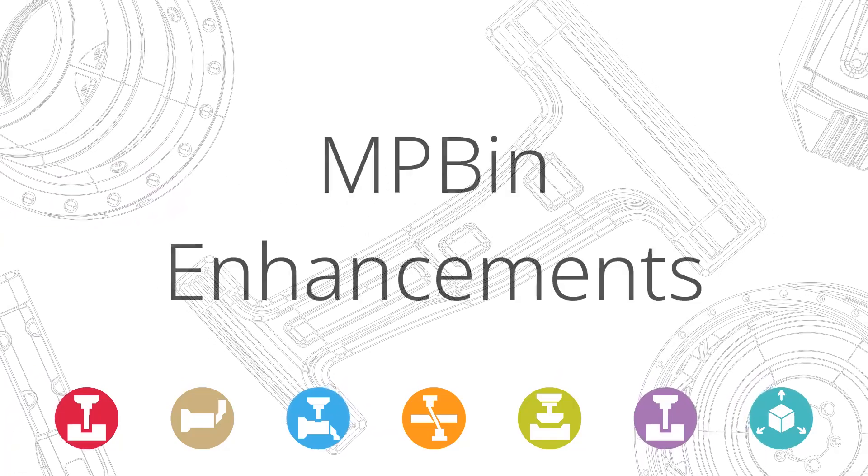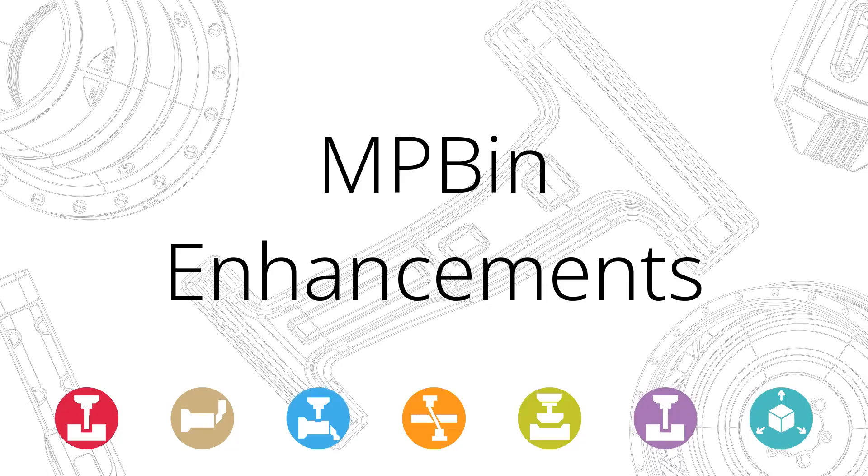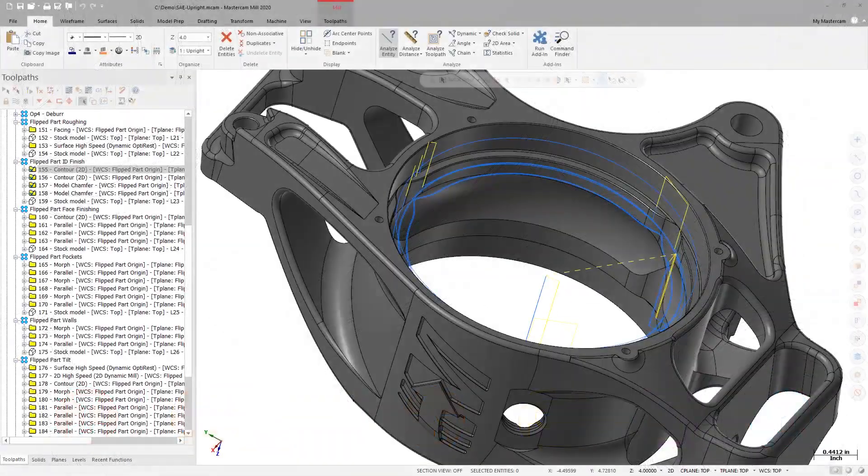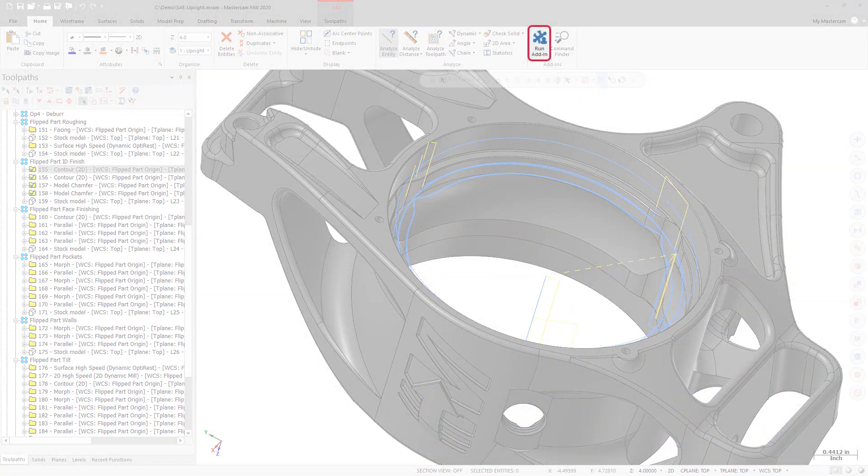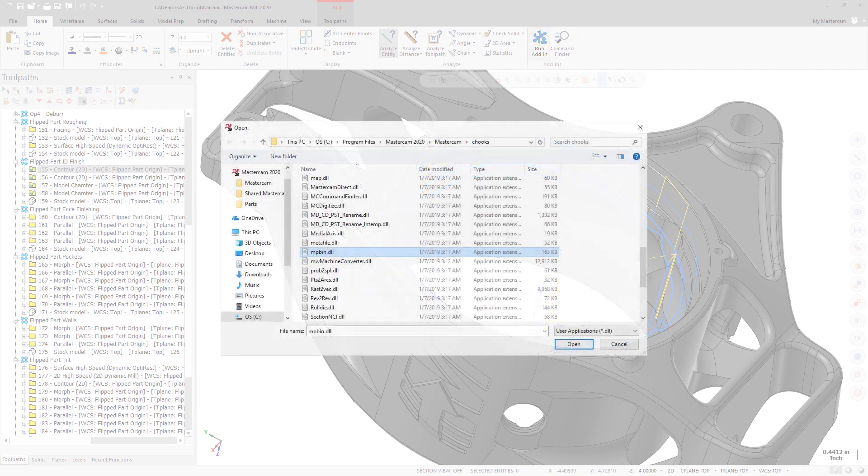For Mastercam 2020, changes have been made to the MPBinX utility. The location of the MPBinX utility has not changed from previous versions, but it has been renamed to MPBin.